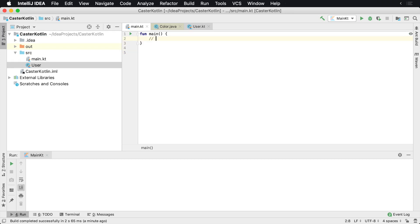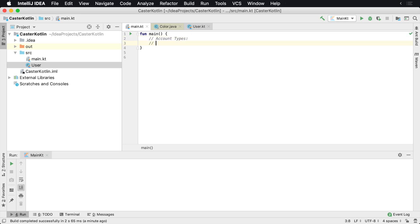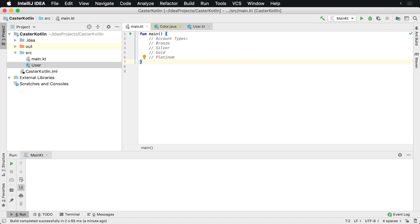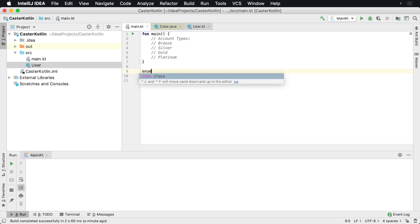Maybe we have various different users who have account types and they look something like this. So we have one that's a bronze account type, a silver account type, gold, and platinum. Very often you'll see these with credit cards or different types of gym memberships or something like that. If you're modeling something like this, you'll want to create a user-defined type, and that's typically done with an enum.